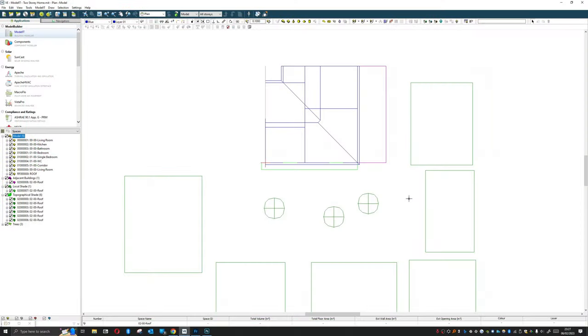Hi everyone and welcome to this video where we're going to be looking at the Suncast analysis tool within IES. Because we've already built the geometry it makes sense that at this point we have a look at some of the analysis tools available within the package for exploring that.